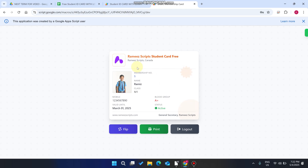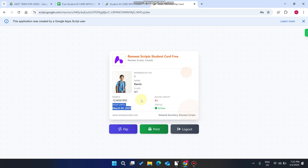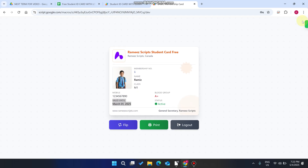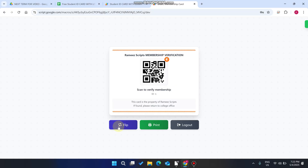After signing in, you can see this is our student card. In this student card you can see the membership number, the student image, the name, the class, the mobile number, and valid until — all the basic things available in the student ID card. Your student can easily view their ID card and make a print of it. If they flip the card, you can see the QR code here.